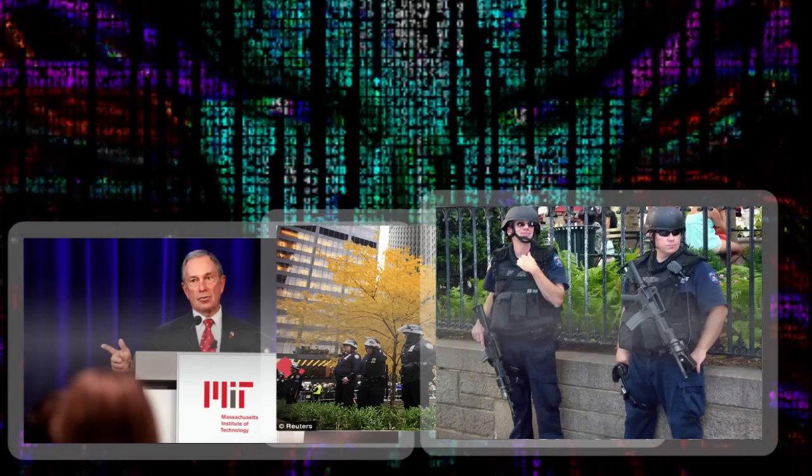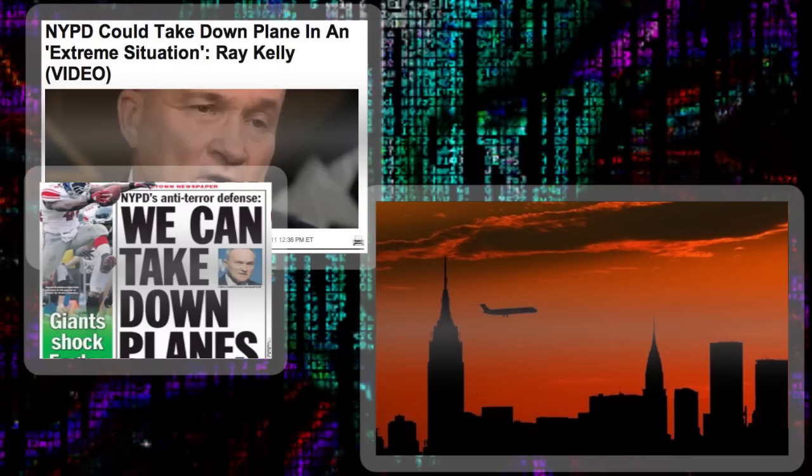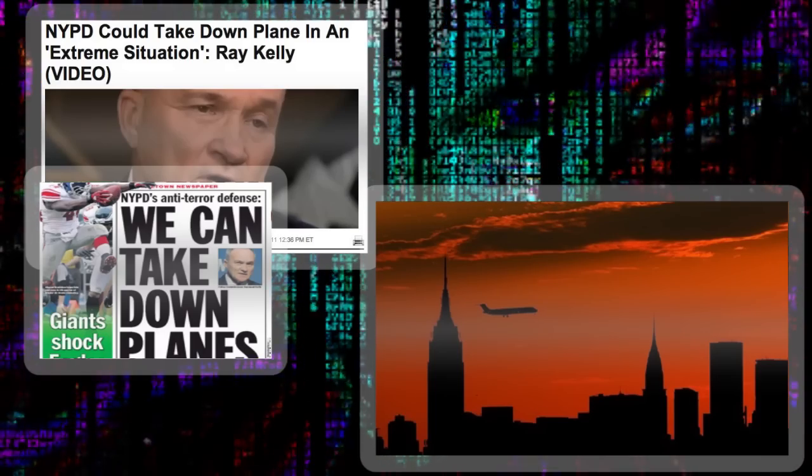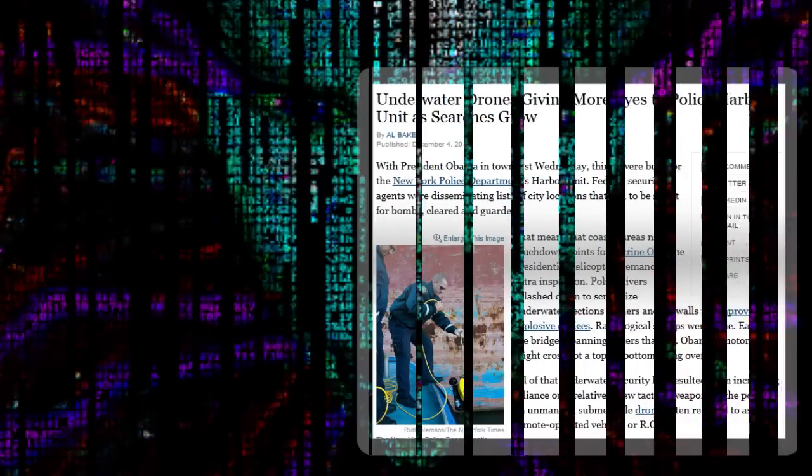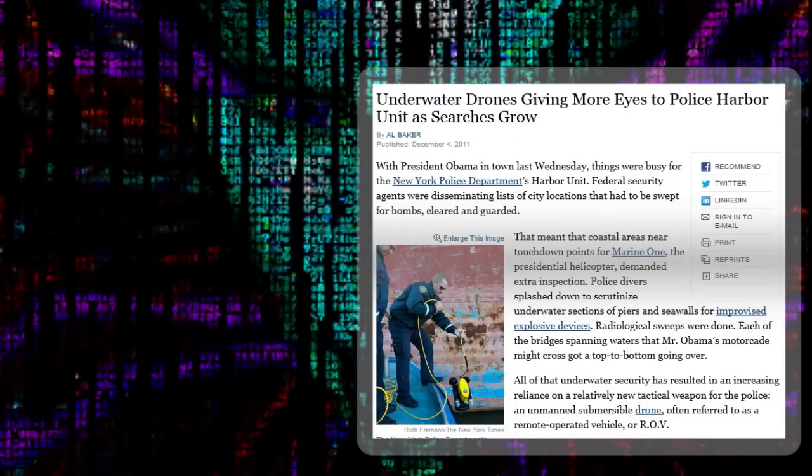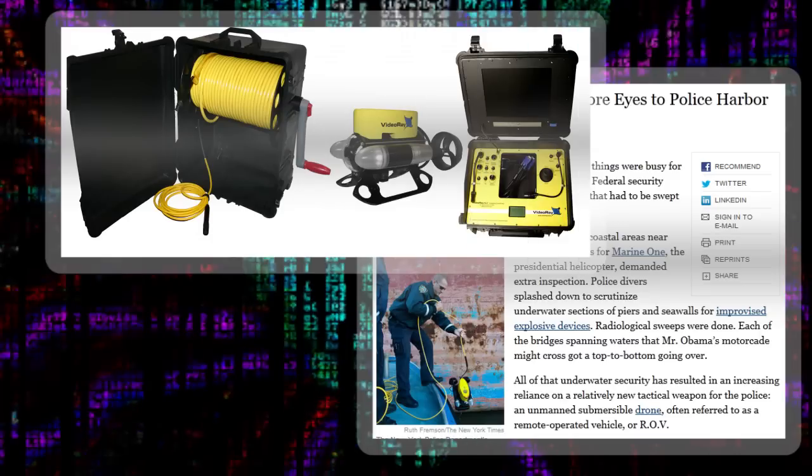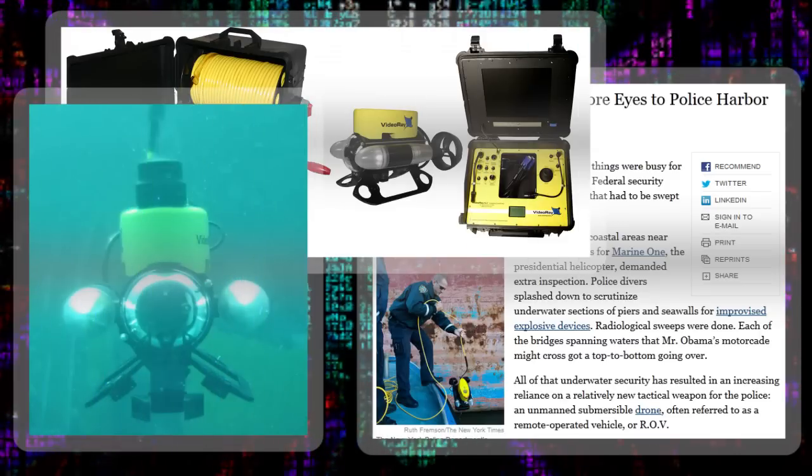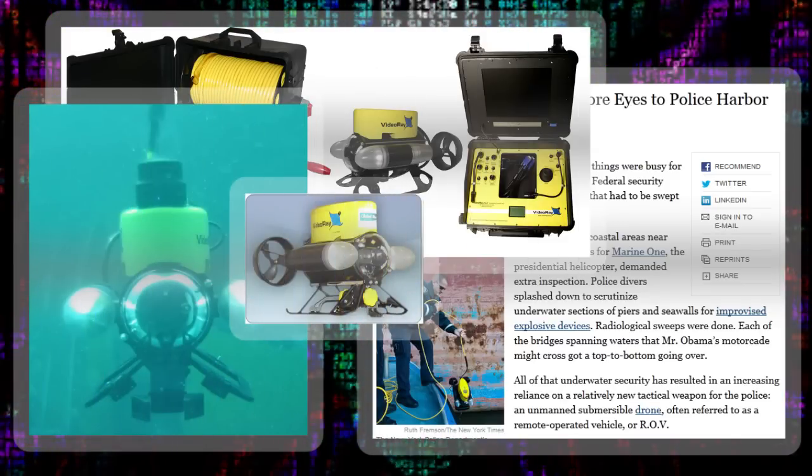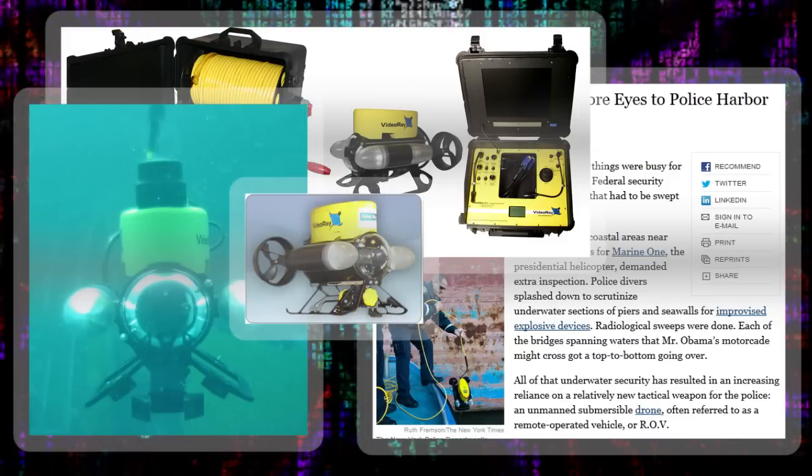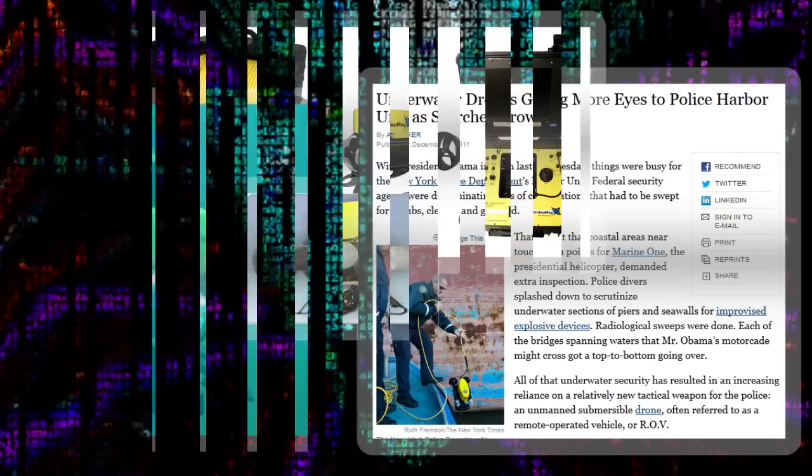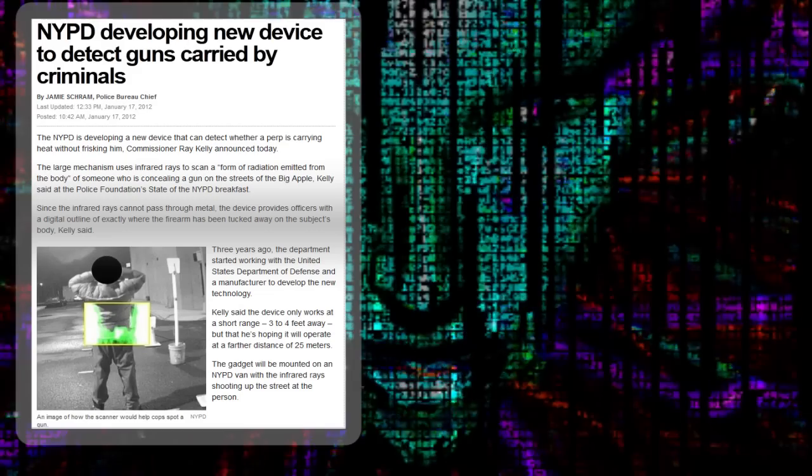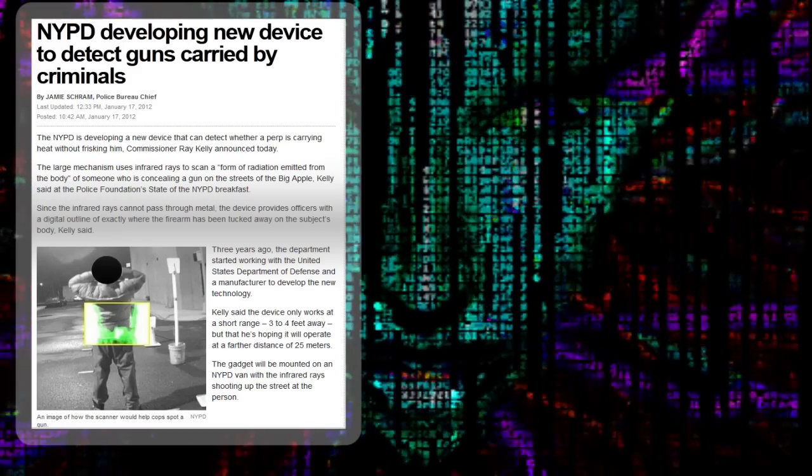Police Commissioner Ray Kelly told 60 Minutes that the NYPD could shoot down a plane last year. When asked for details at a press conference, Mayor Bloomberg basically told reporters to fuck off, saying, 'the NYPD has lots of capabilities that you don't know about and you won't know about.' The New York Times has reported that the department's harbor unit has six submarine drones, four cost $75,000 and the two others cost $120,000. They are developing a portable radar that can see under clothes in order to search for weapons.